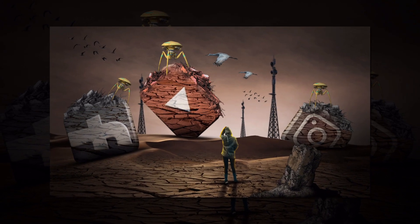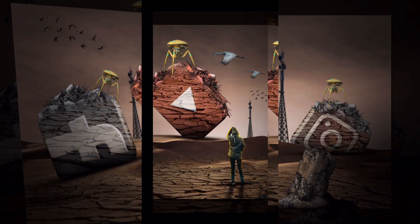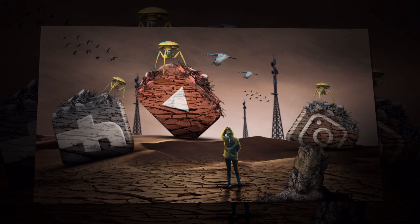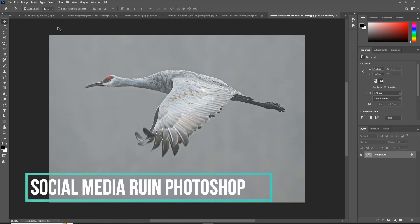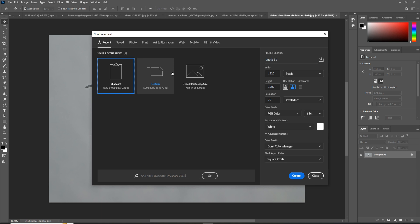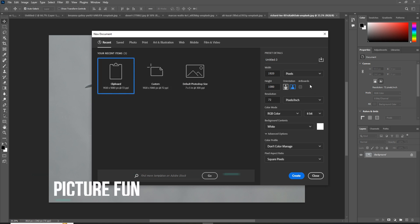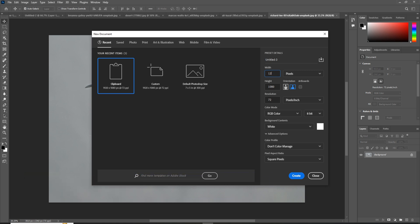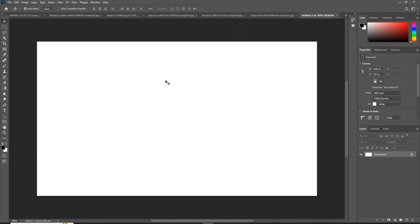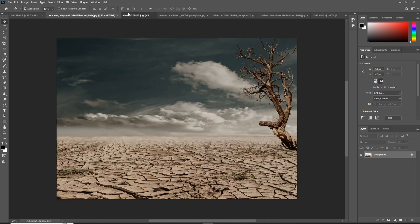Hello friends, welcome to my channel Picture Fun. Today we are going to learn how to create amazing art in Photoshop. So let's begin the tutorial. Click on File > New, take a document size 1280 width and height 720, make resolution 300, and just click on Create.